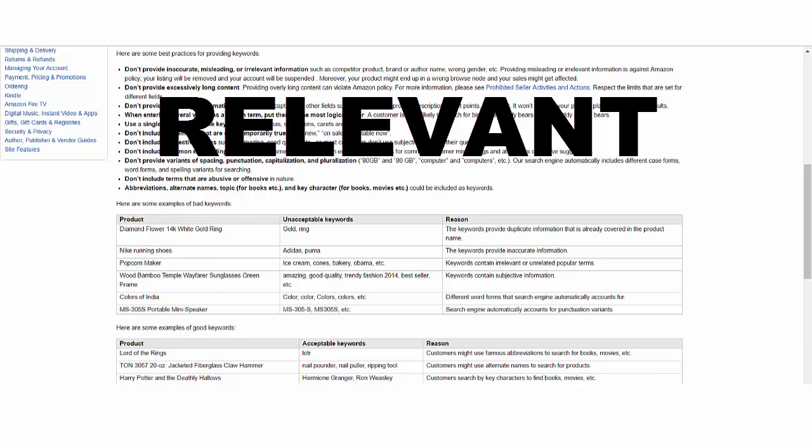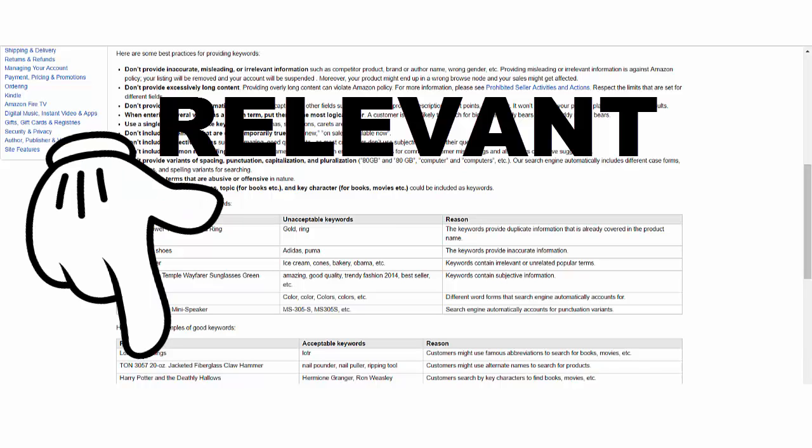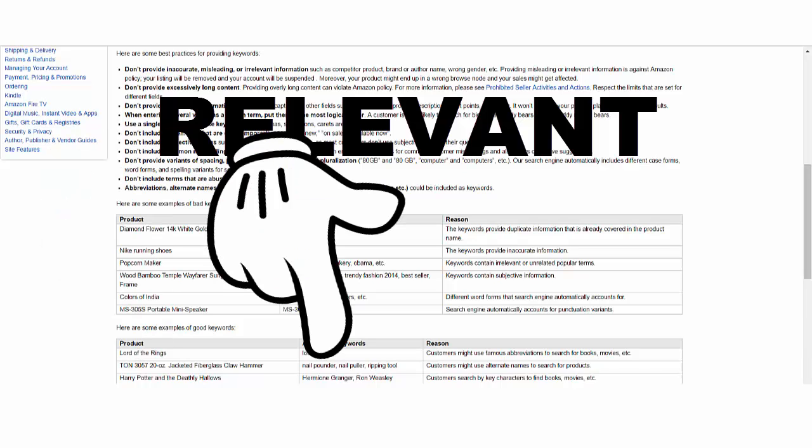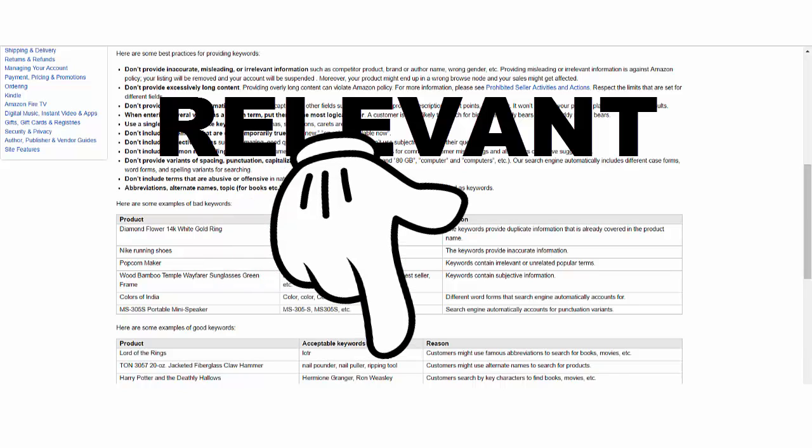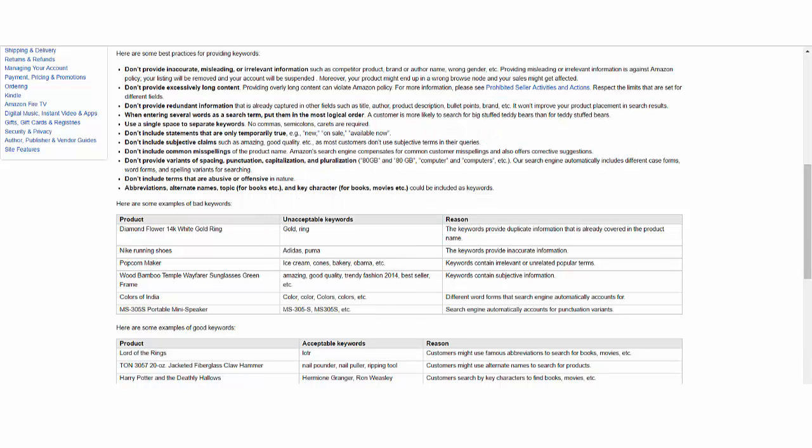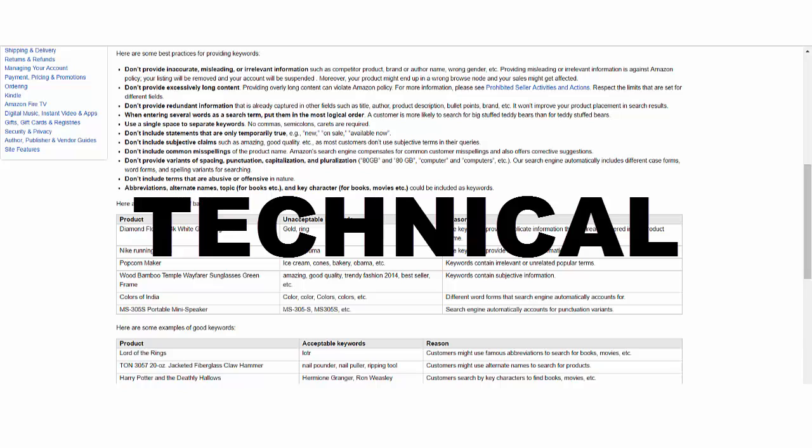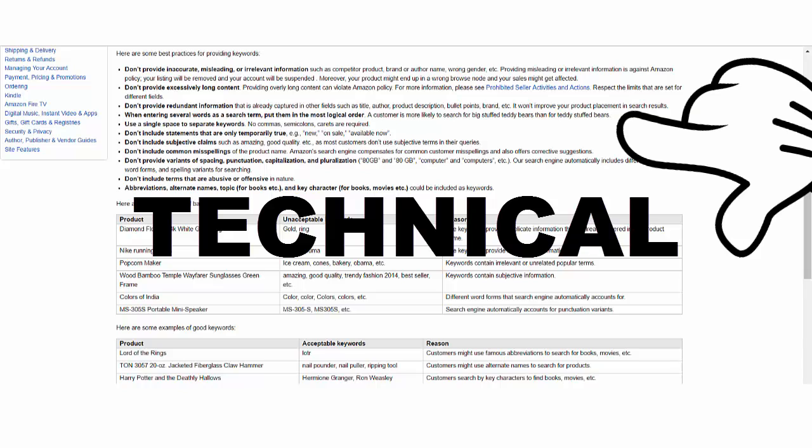More interestingly, ice cream and cones are also food, and you have a popcorn maker, but the association is too loose. Acceptable search terms would include, for example, if you're selling a Tonne 305, 720-ounce jacketed fiberglass claw hammer, you could list nail pounder, nail puller, ripping tool, as they are synonyms, alternative names that the customer would use.